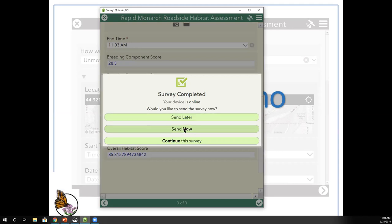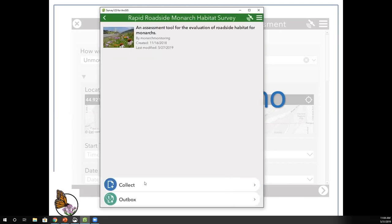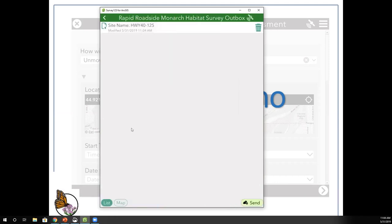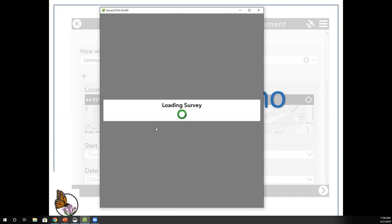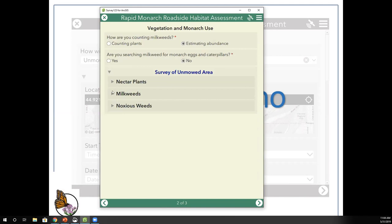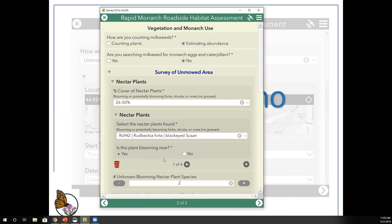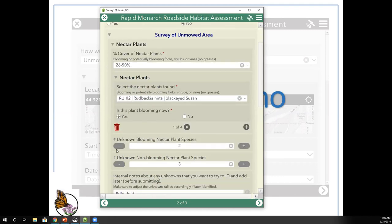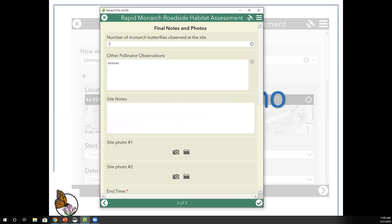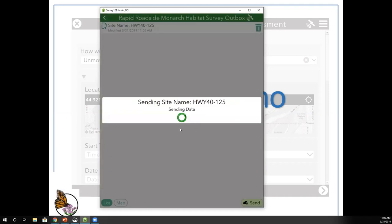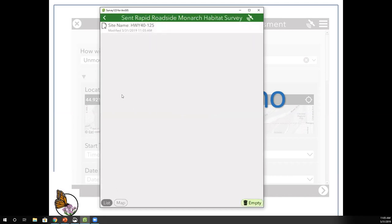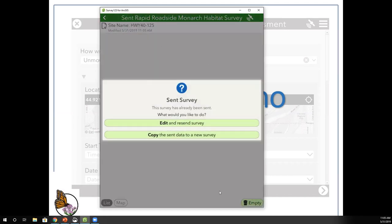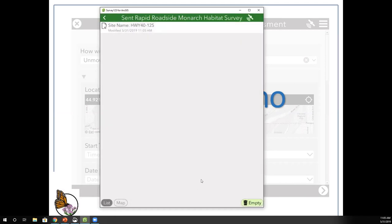We're going to submit the survey. You can review it first in the outbox — here it is, Highway 40-125 — open it up and make any corrections, for example if you've misidentified a plant you can adjust the count and resubmit. Once you officially submit it will be sent and will appear in the sent box. You can open it again from the sent box to edit and resubmit if needed.